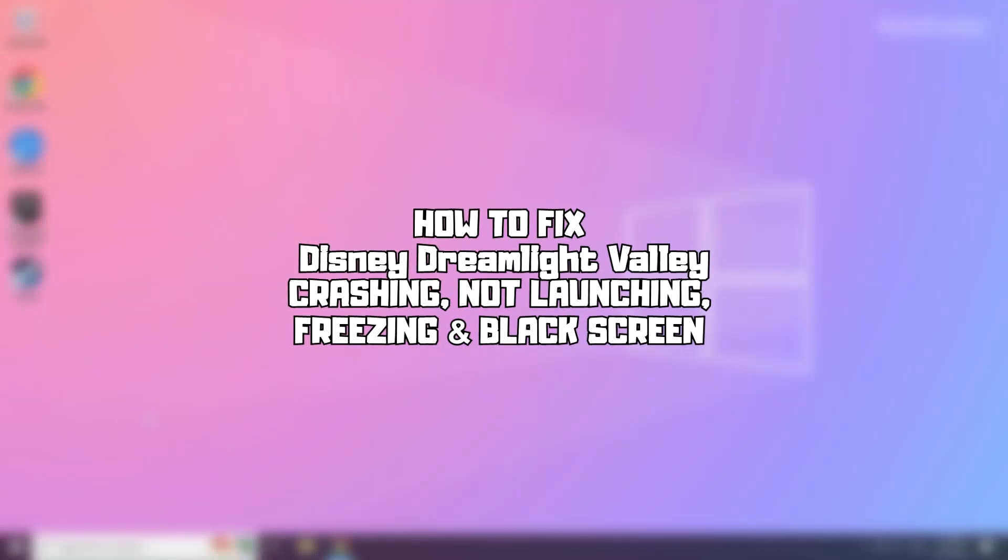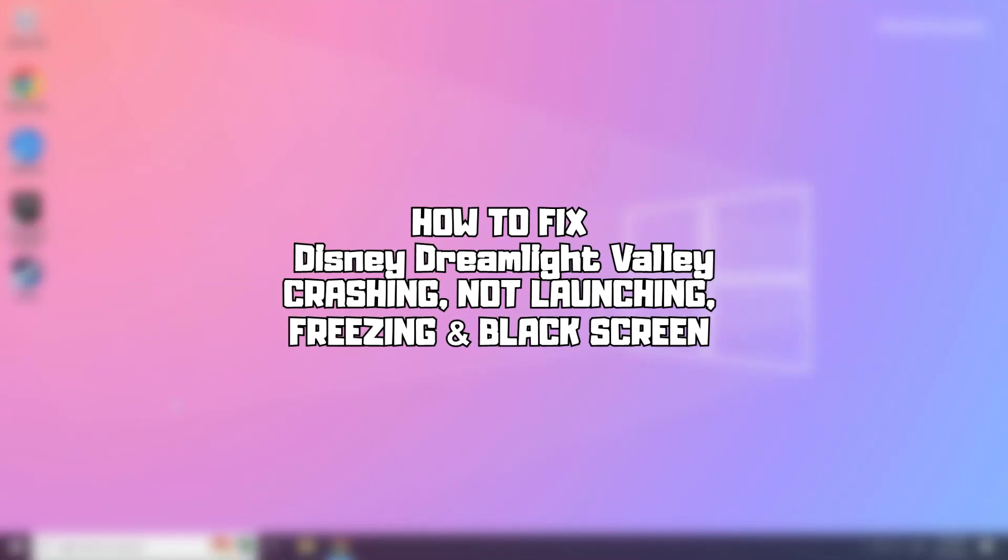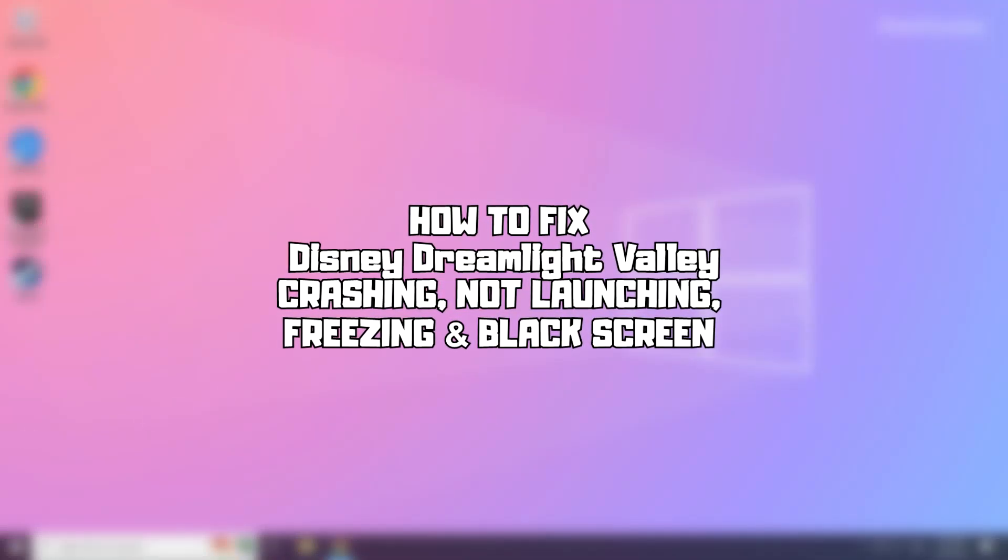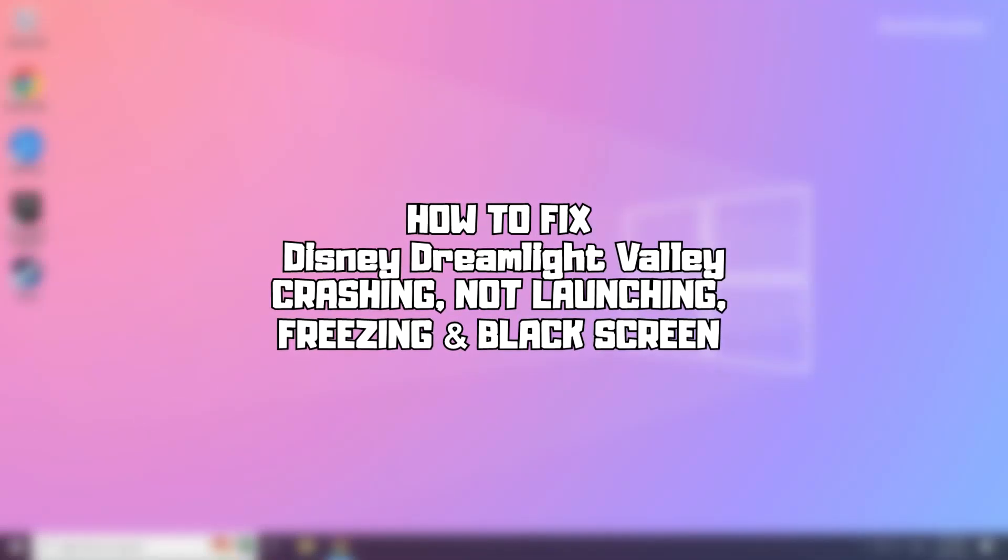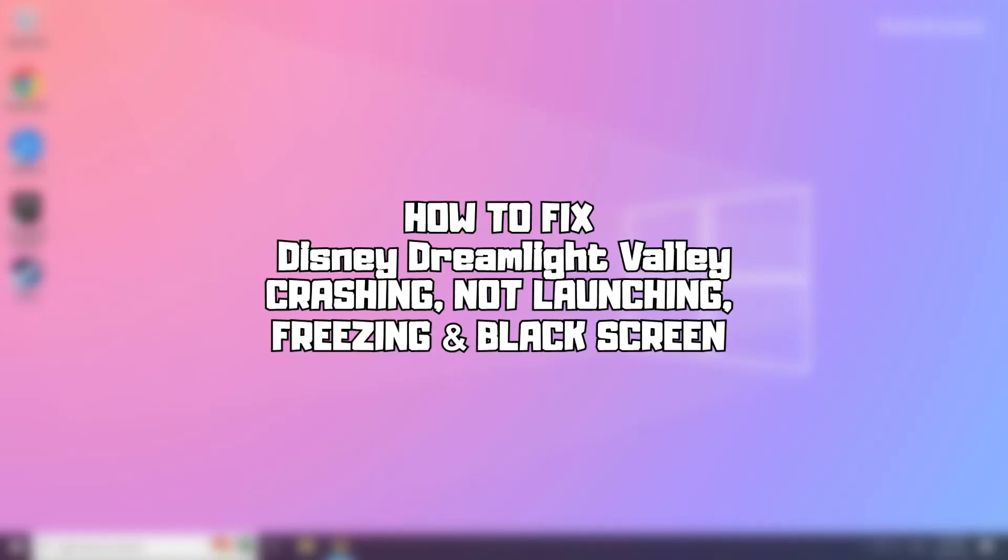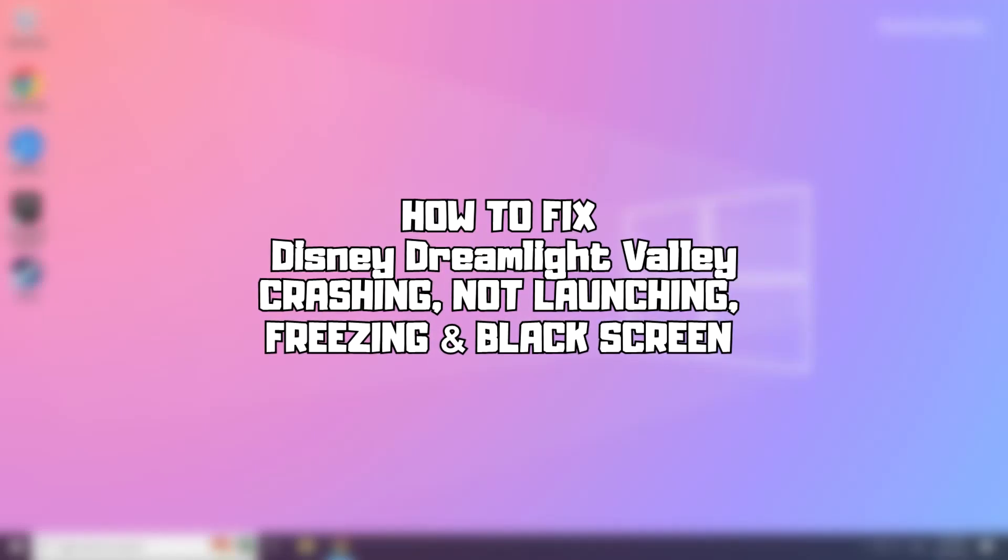Welcome to my channel. In this video I'm going to show how to fix game issues. Follow my steps.